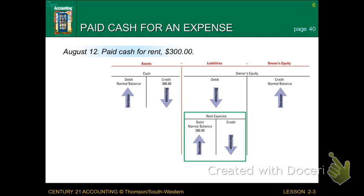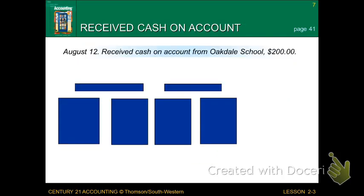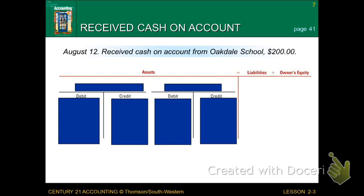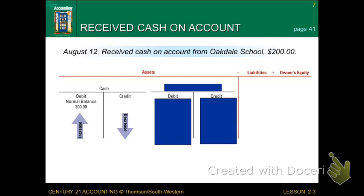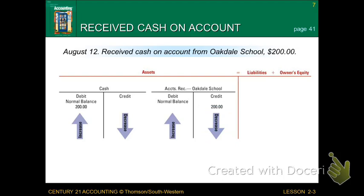On August the 12th, receive cash on account from Oakdale Schools. Now Oakdale Schools is paying back a former debt they owe us. Receiving cash — cash is an asset — so cash is increasing as a debit. Our accounts receivable decreases since they are paying off what they owe us. Accounts receivable, which is an asset, decreases as a credit. So cash increased as a debit, and accounts receivable decreased as a credit.